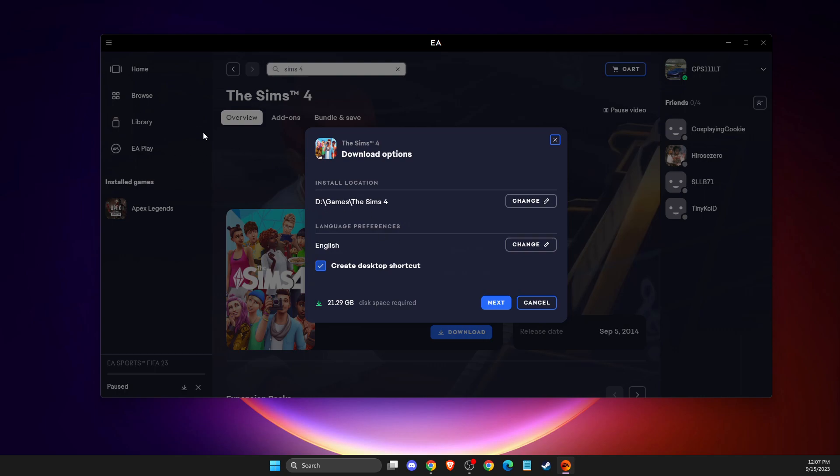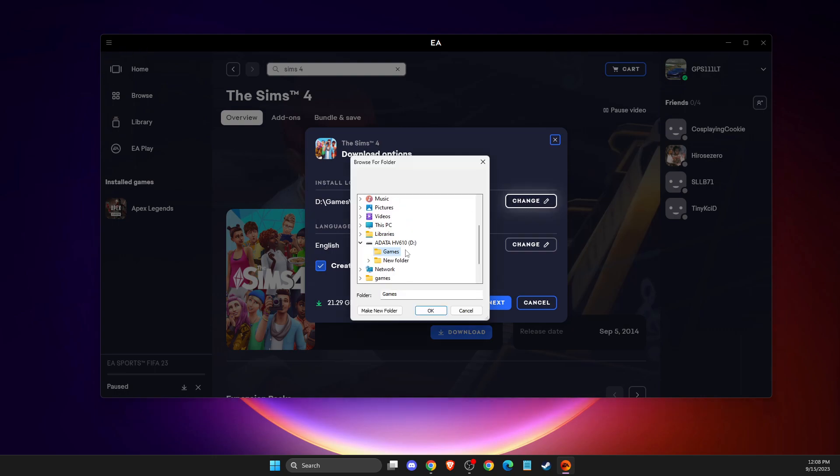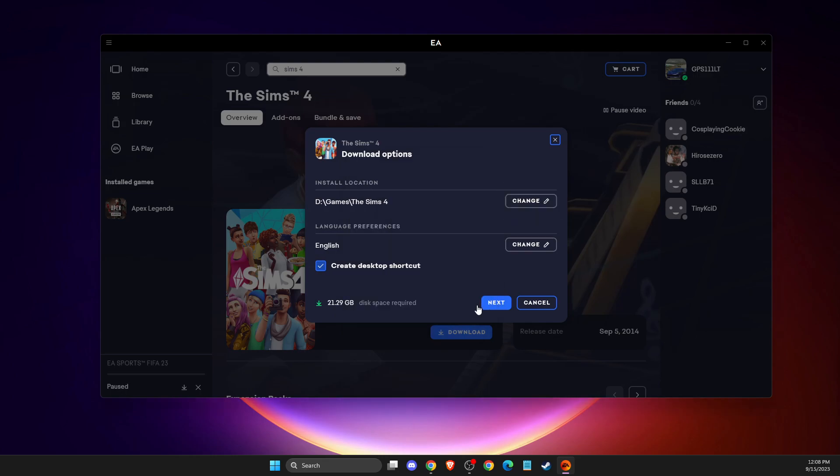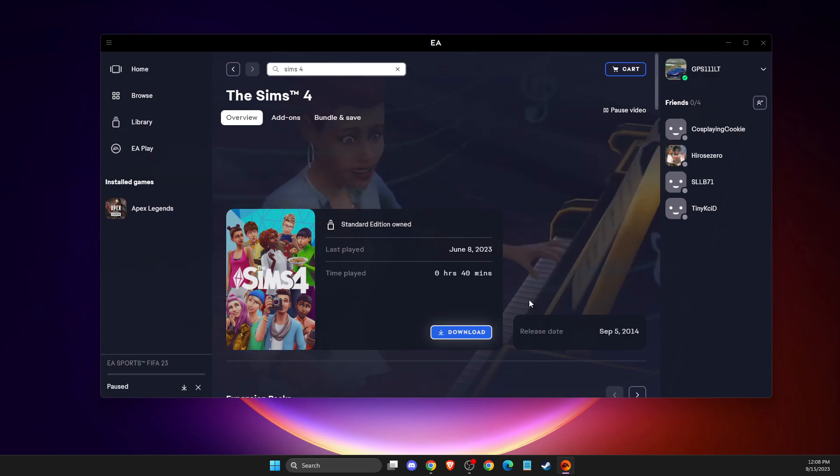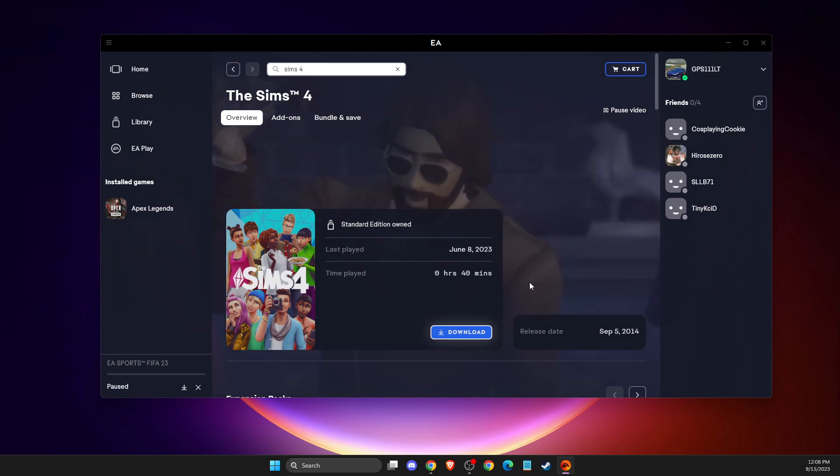Also, if you only want to download one game to the external hard drive, you don't need to change the download folder in settings. You can change the install location when downloading. The game will install, and then you can plug in your external hard drive and play.